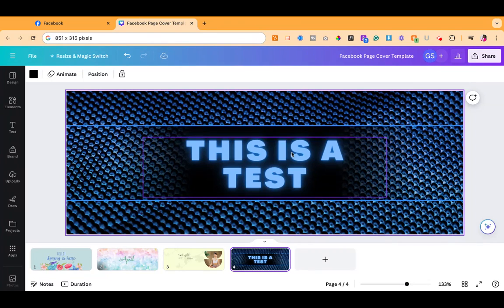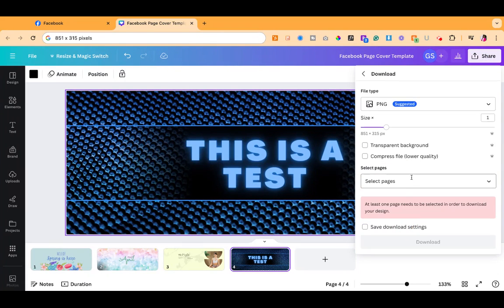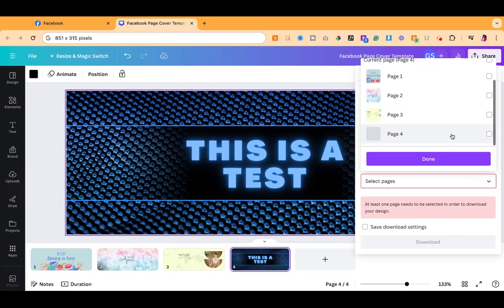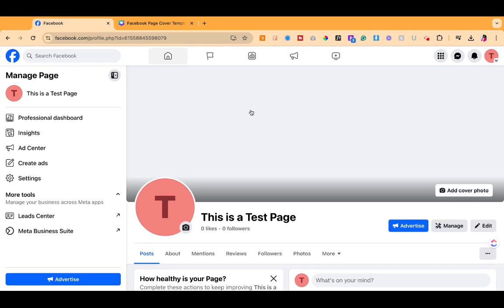So once you have your graphic, if you're getting it from Canva, you will then download that graphic. I'm going to go ahead and select page four. Once you have your graphic downloaded,